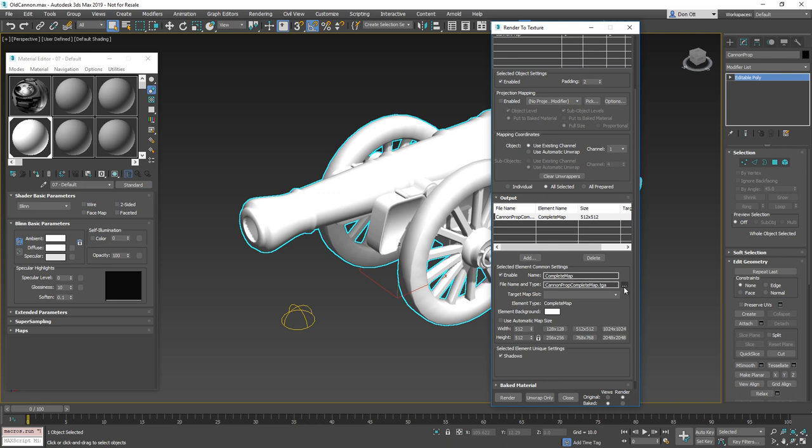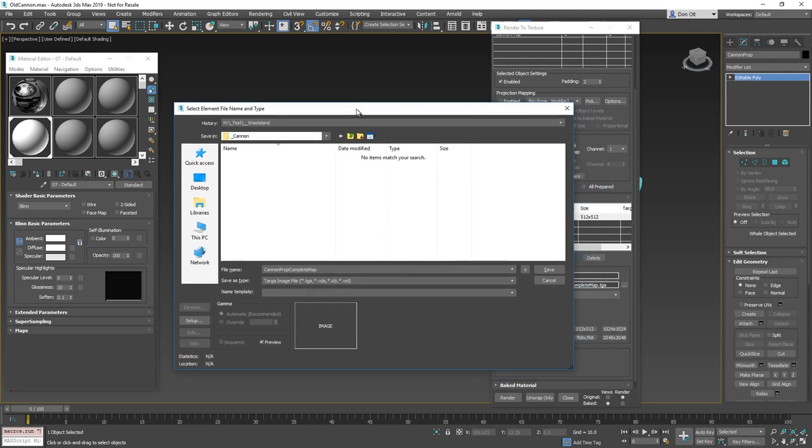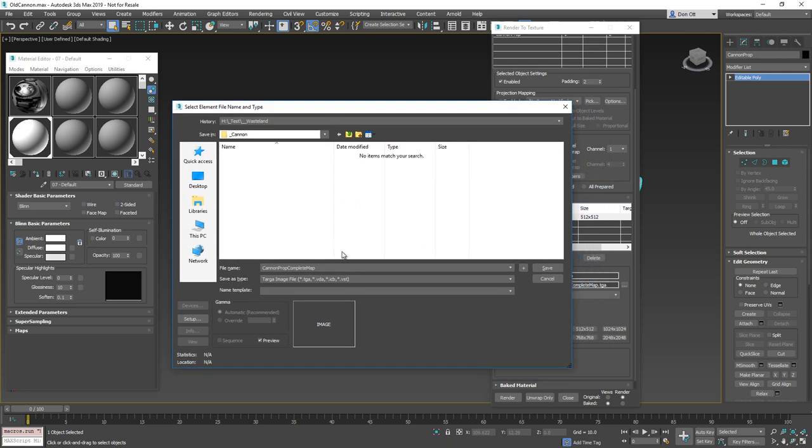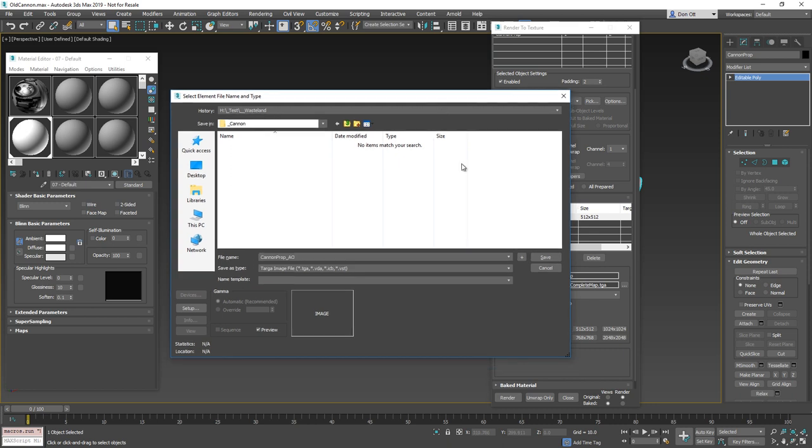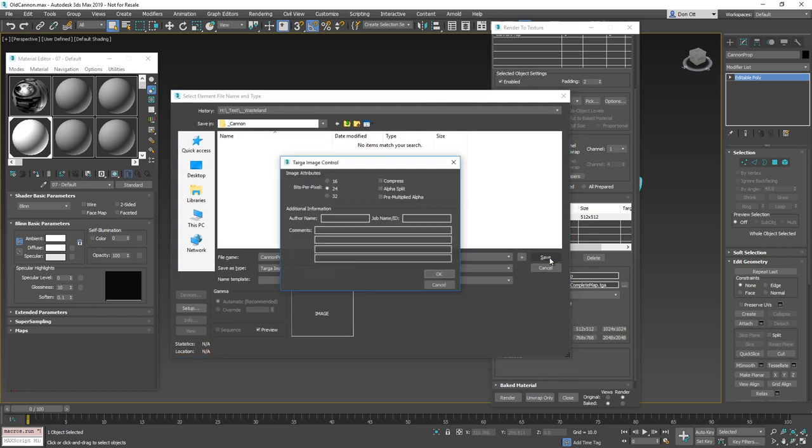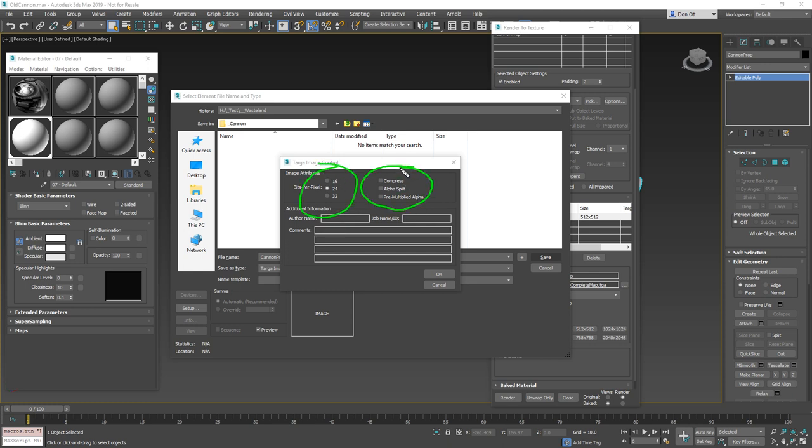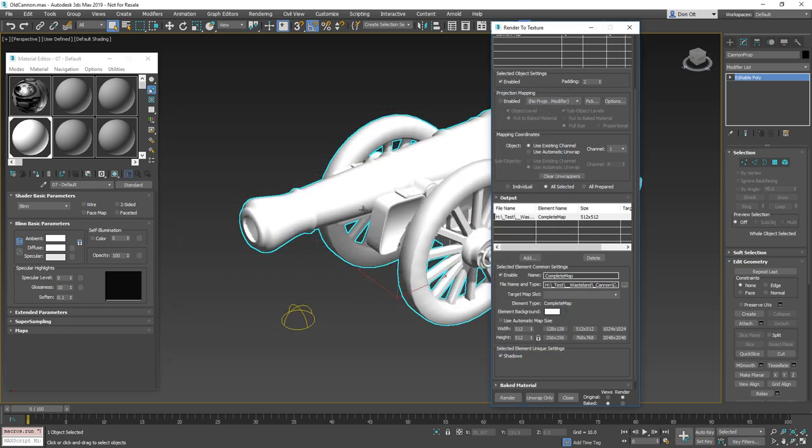Next, you're going to browse to the location and save the name for your ambient occlusion. And so for me, I'm going to save it in this cannon folder. I'm going to name it cannon prop complete map. You could name it something like cannon prop AO or whatever it is that you wanted to call it. And then go ahead and hit save. Now, if this comes up as a target file, if you decide you want to use a target file for this, just make sure that you have this set up so that it's got 24-bit, you turn off all your alphas and it should look basically just like this. So go ahead and press okay. And you should be good to go.